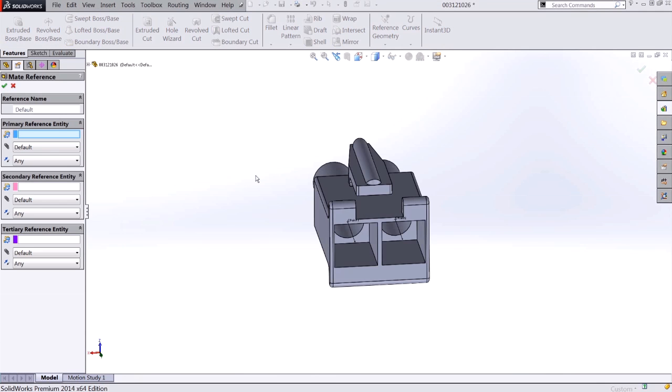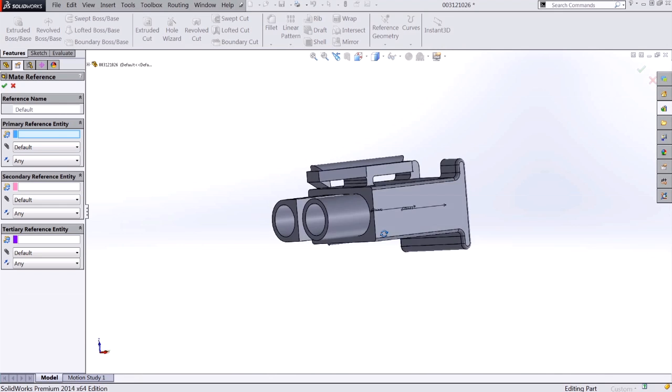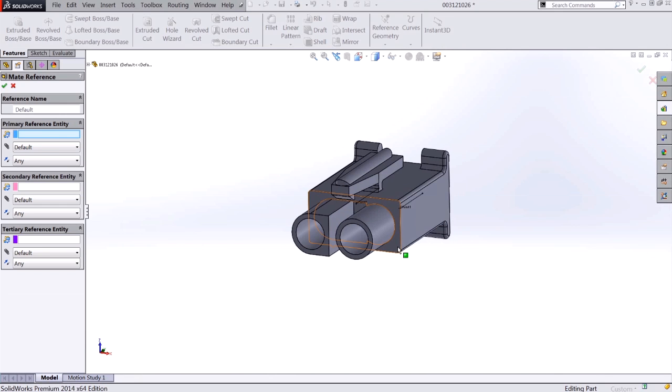This opens up the mate reference dialog. This is the same as any other mate reference you'd be adding to a component that you want to add to your routing library. The primary reference, in my case, will go ahead and be this front face of my connector, because that's what's going to stop the two connections when they go together.